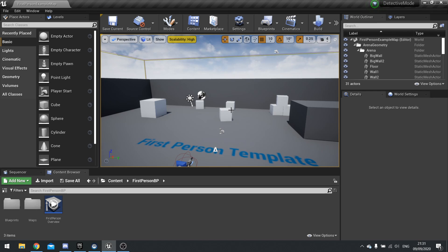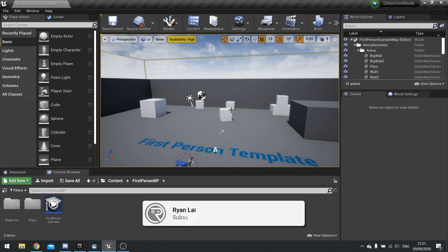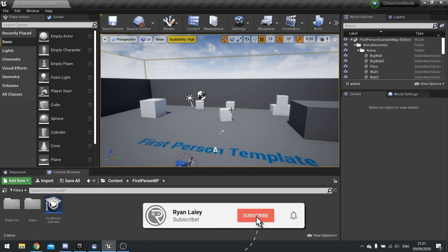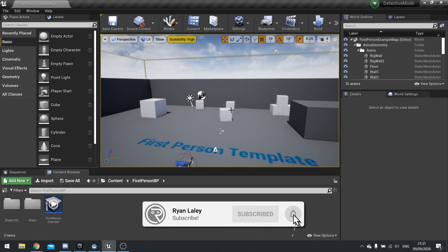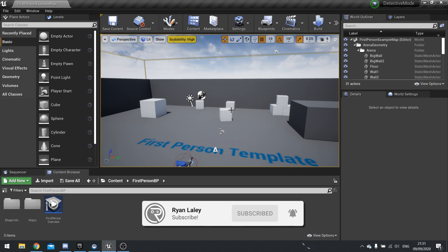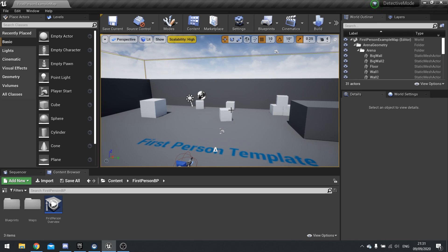Hello everyone and welcome to this game art episode covering scene depth, custom depth and stencils. We're going to be using these three things in future videos covering more specific topics such as creating a detective mode and scanners and being able to highlight items and enemies.